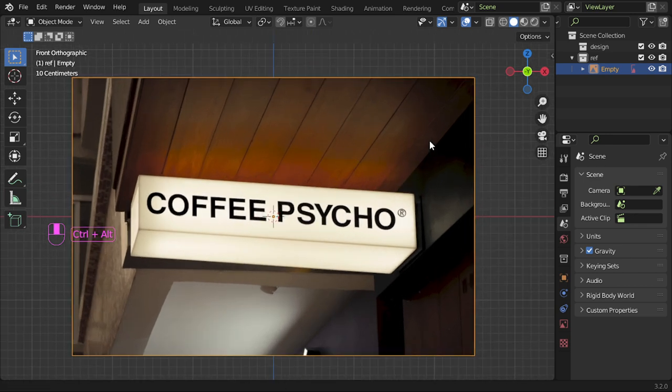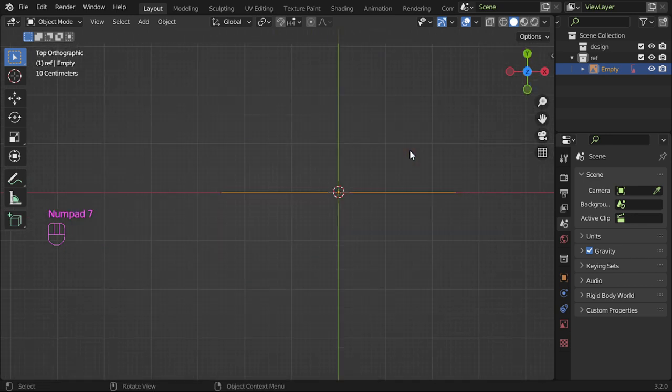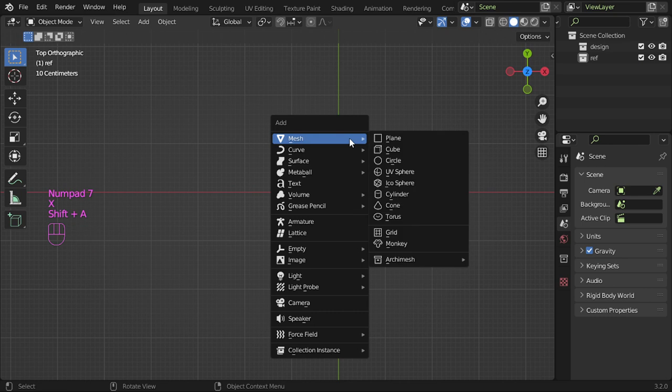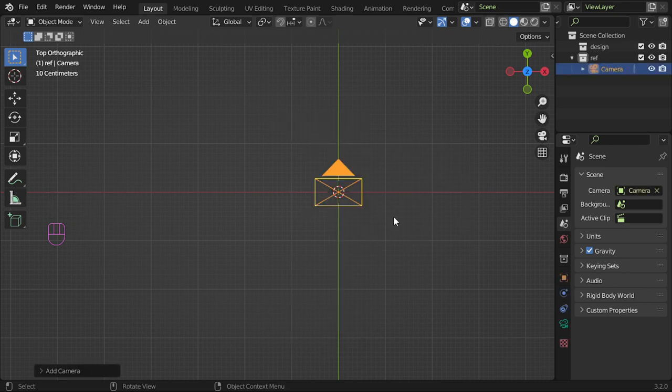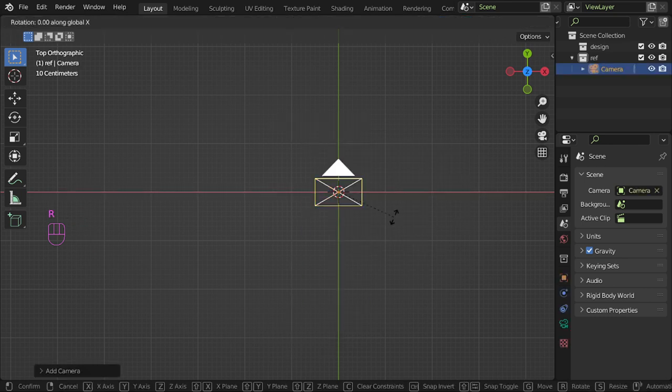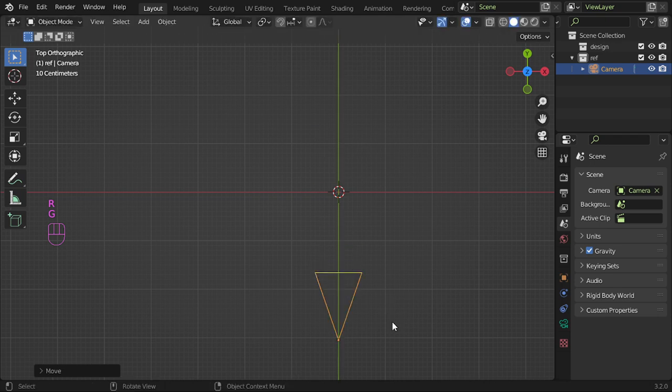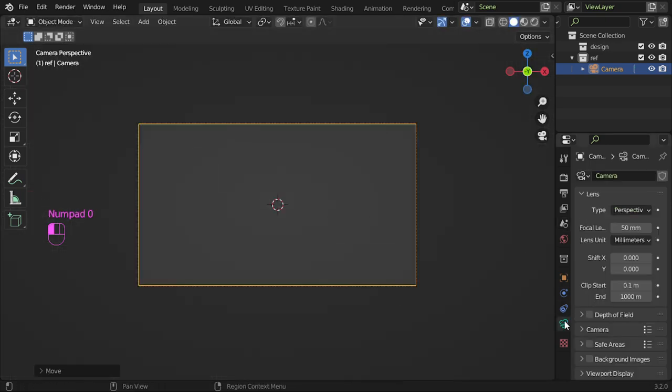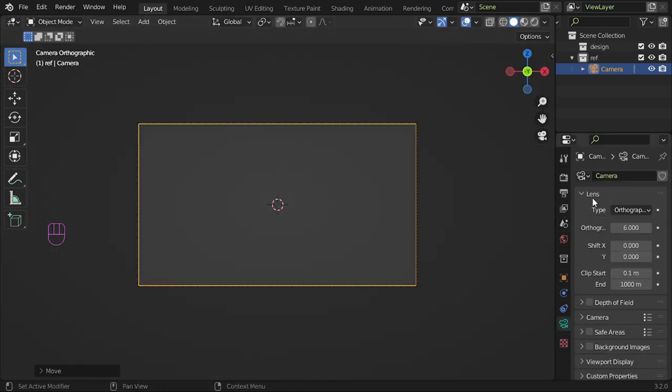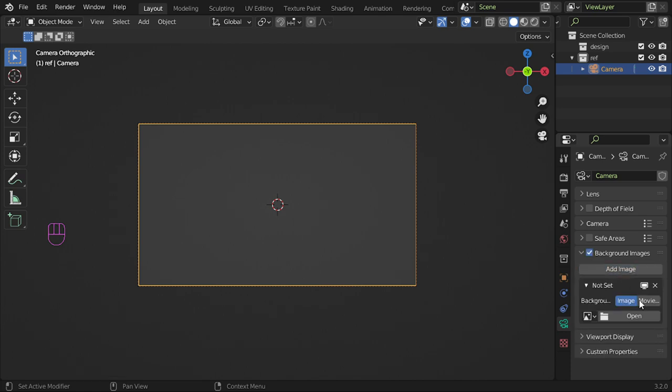Firstly, you should add this image and I will add a camera. This camera will be in this direction, so I will go to the camera view and set it to orthographic. Then after that, I will go to the background image and I will add my image.